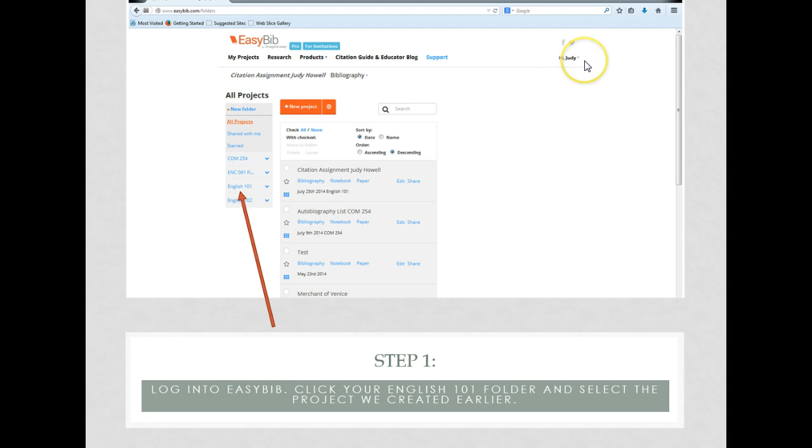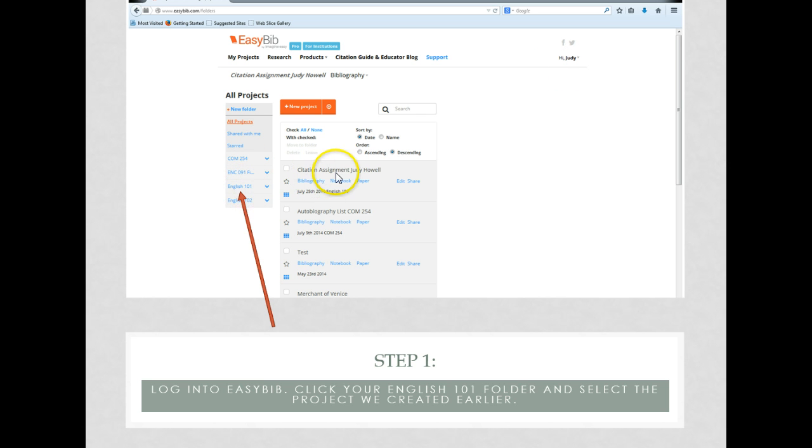Make sure you're logged into EasyBib, choose your subject folder which is English 101 in this case, and your assignment that you will be working on which is the citation assignment.